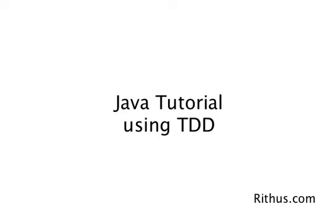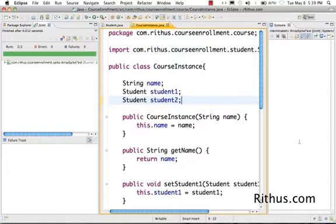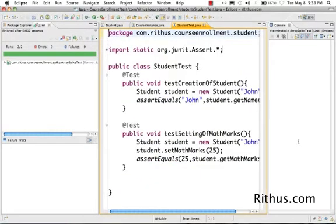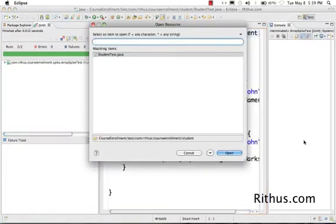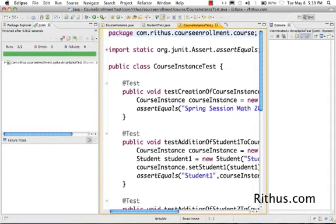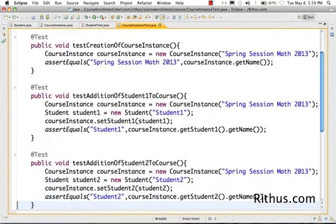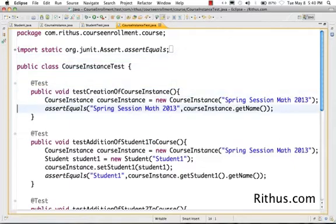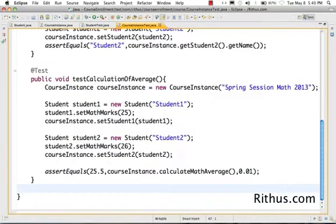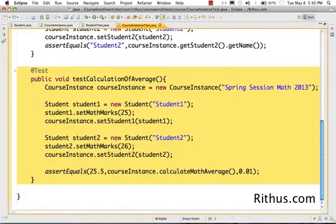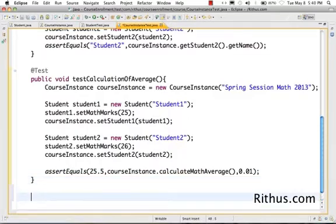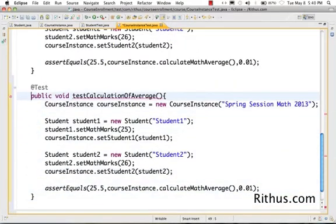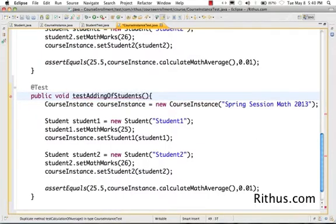Welcome back. Let's now upgrade the project to use arrays. Let's go to the student test class and the course instance test class. I will not remove the student1 and student2 for now because I want to slowly switch out of that test. I'll leave student1 and student2 in there, and I'm going to add a new test: 'test adding of students.'